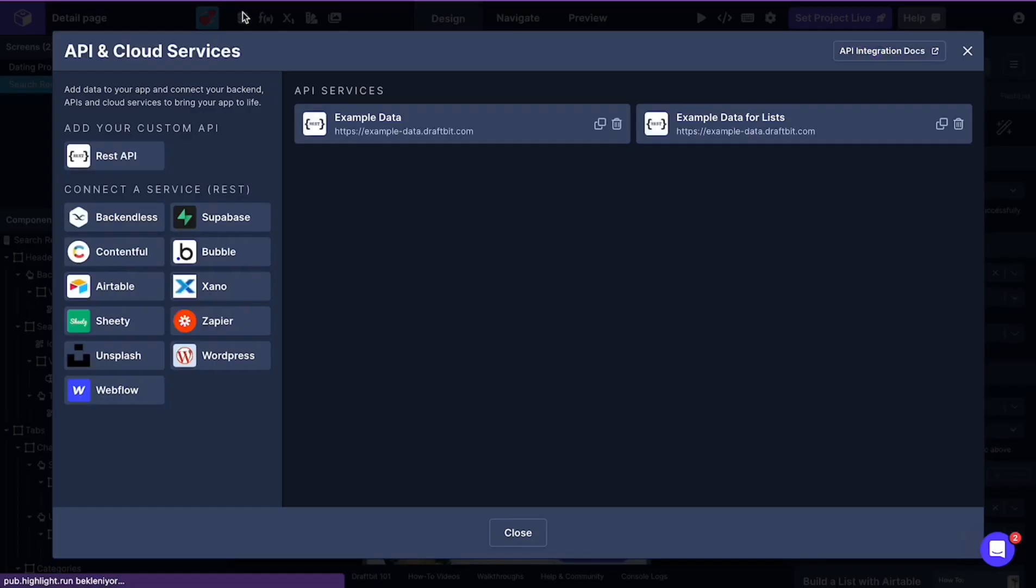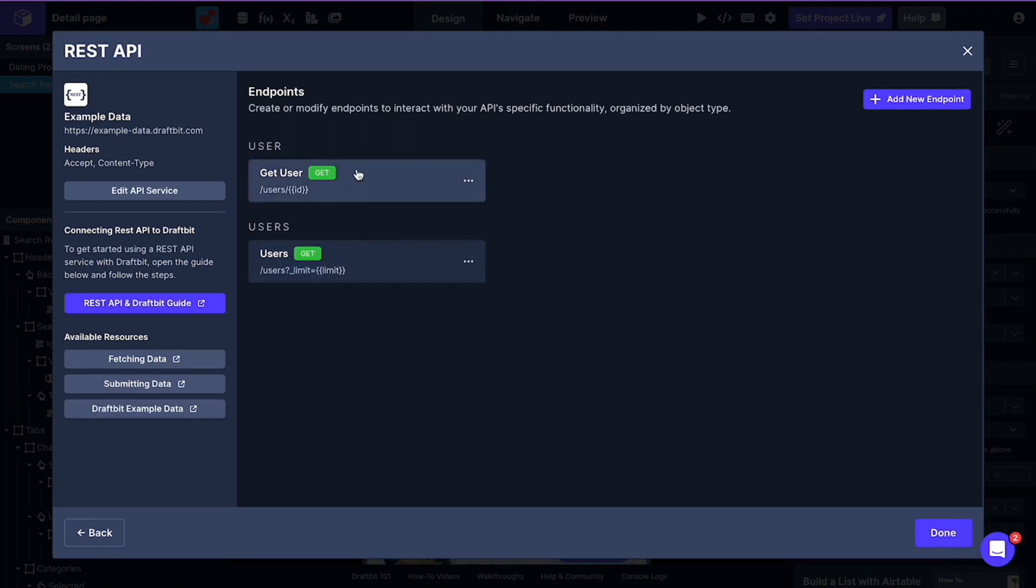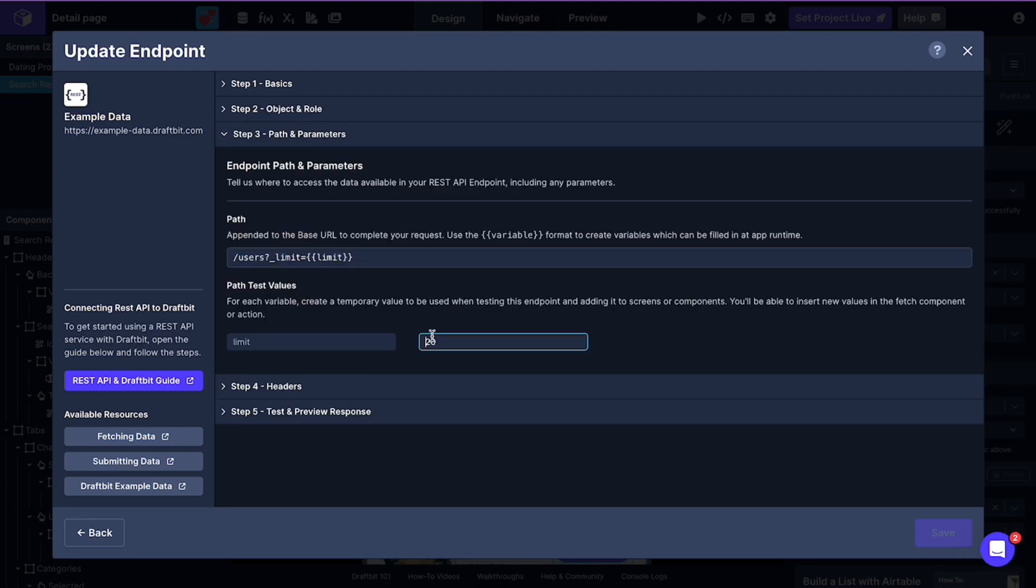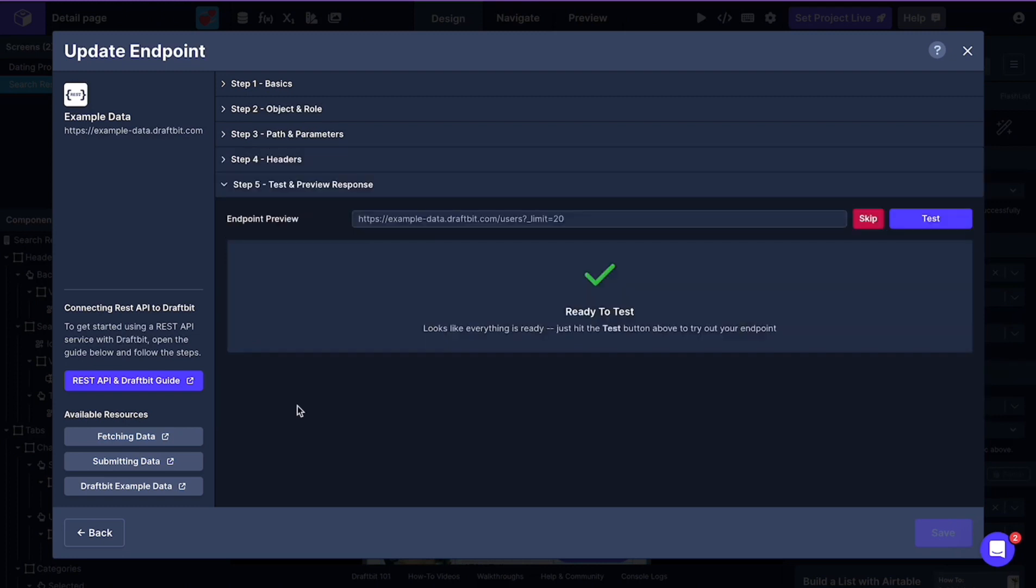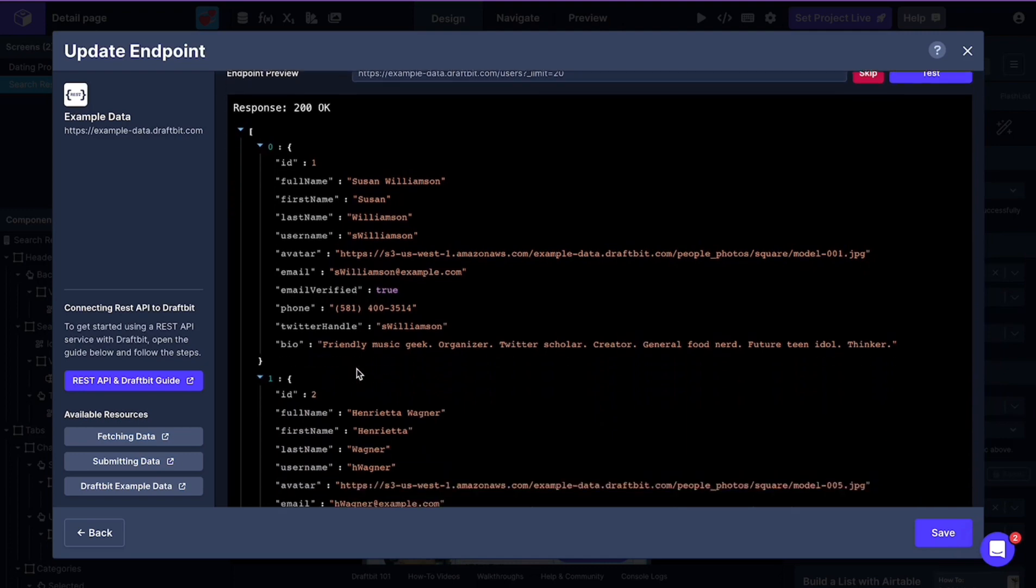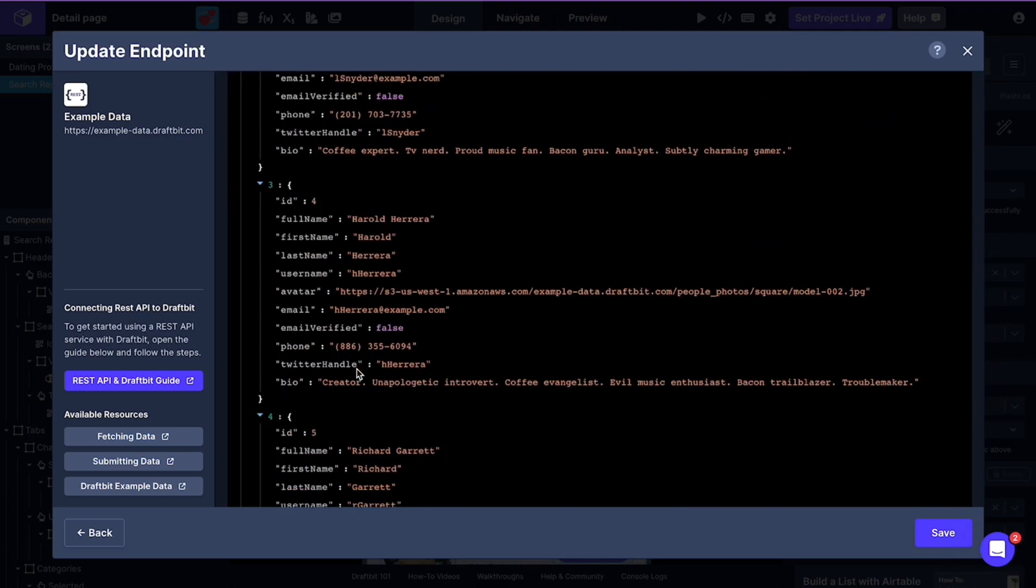First, let's understand and check the logic behind our endpoints. So we have two endpoints. In user's endpoint, we get the user's data. And we have limited user number to 20. We are using this endpoint in our listing screen, where we have listed all of our users.